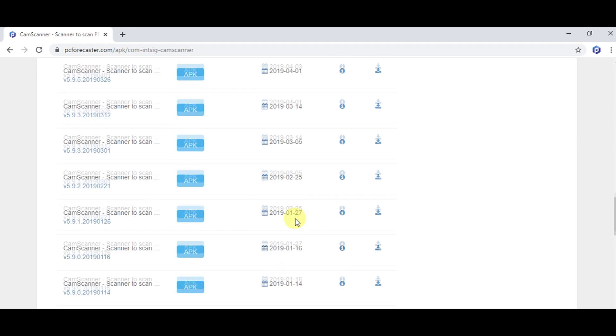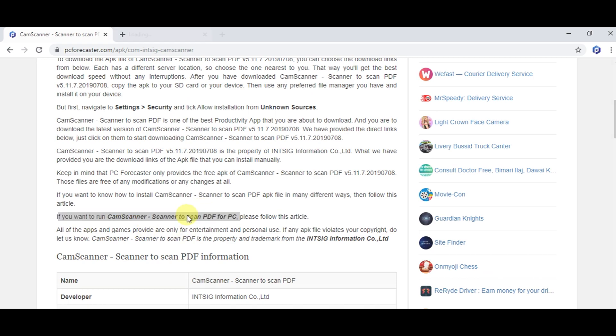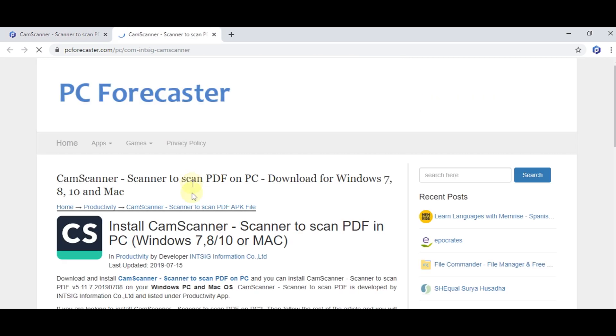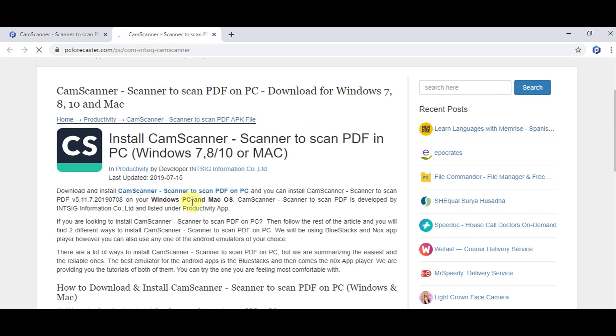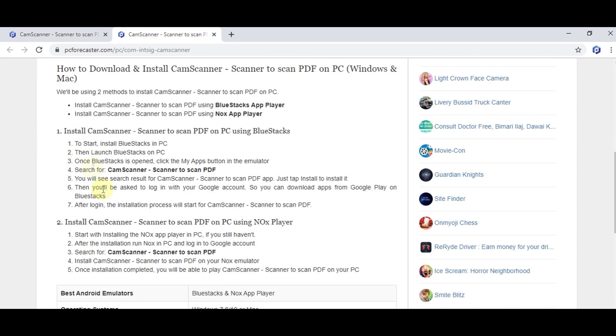Now listen, if you want to download it on your PC, then click on this link and you will be directed to the article showing the steps to download it for PC. Now read the article and follow the steps shown to download CamScanner for PC.